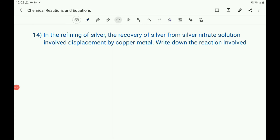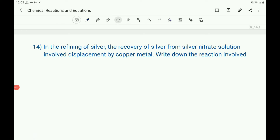Let us continue the chapter 'Chemical Reactions and Equations.' The 14th question: In the refining of silver, the recovery of silver from silver nitrate solution involves displacement by copper metal. Write down the reaction involved. It is a process of refining of silver — displacement by copper metal — so write the chemical equation.